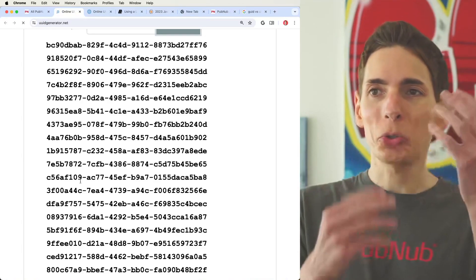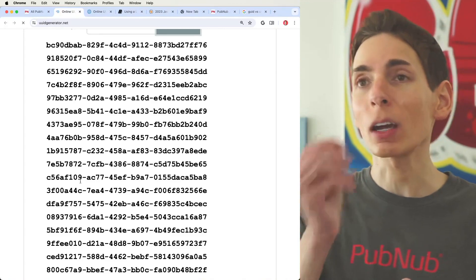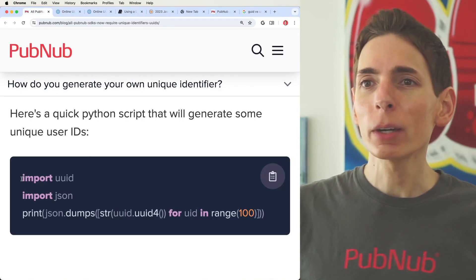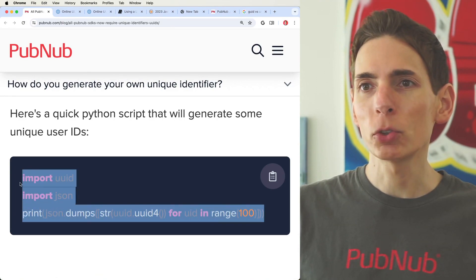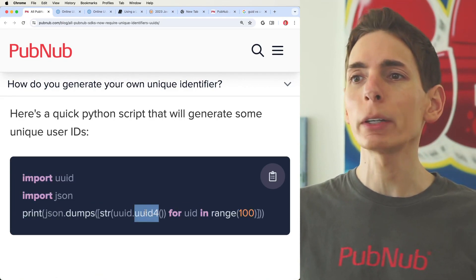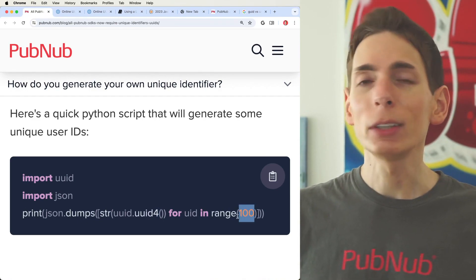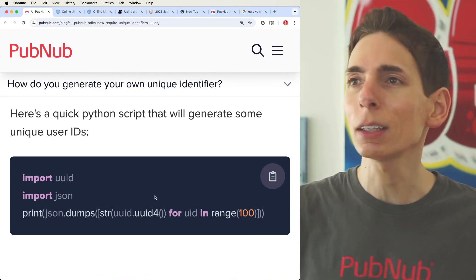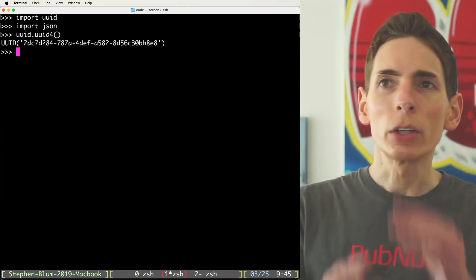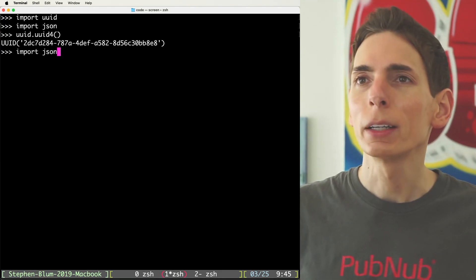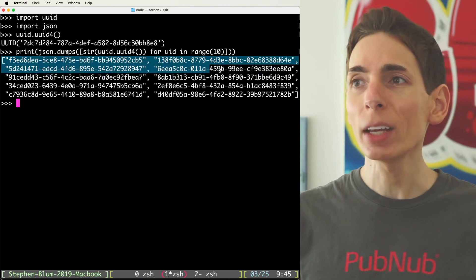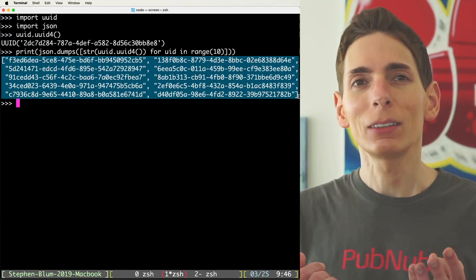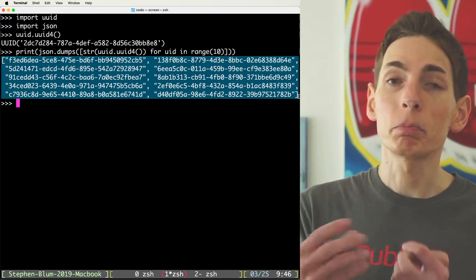Maybe you want to test 100 users — generate 100 UUIDs and reuse that list, which is great for testing because you want users that come back with the same ID, which is real-world behavior. You could also easily generate UUIDs using a quick Python script: import UUID, use UUID version 4, specify the count in the range statement, and run it. It looks like this — import UUID, import JSON — and here's what one UUID looks like. You can print out 10. Save this list as a userID.json file, import it as needed so you can always leverage the same list when building a test application.